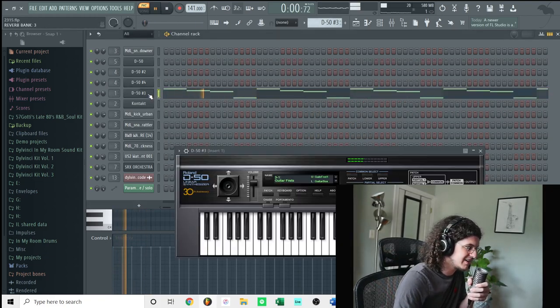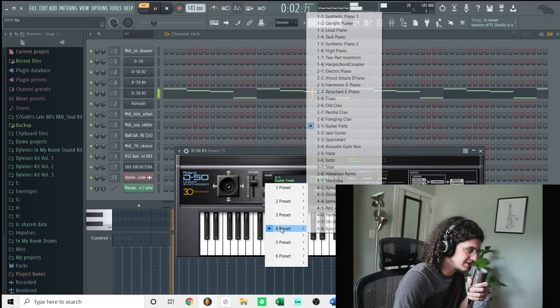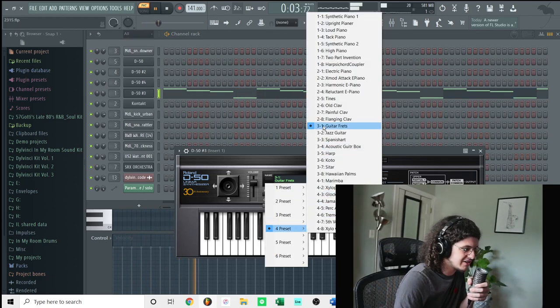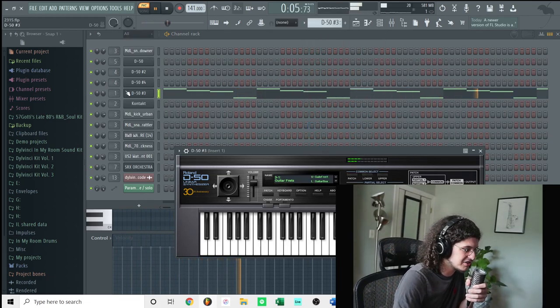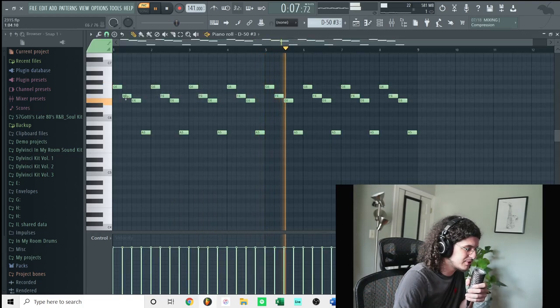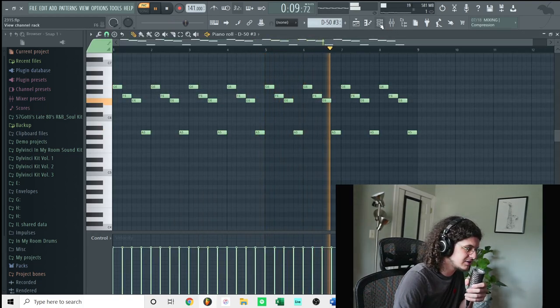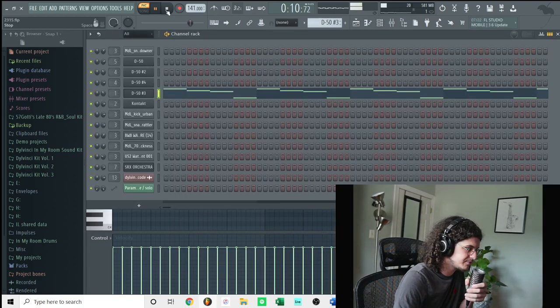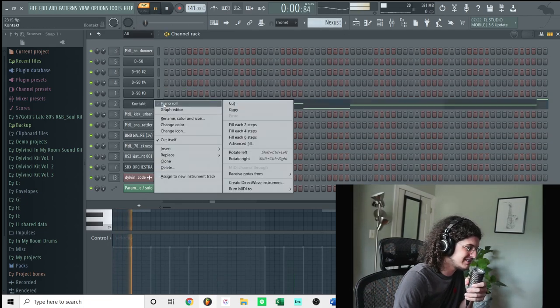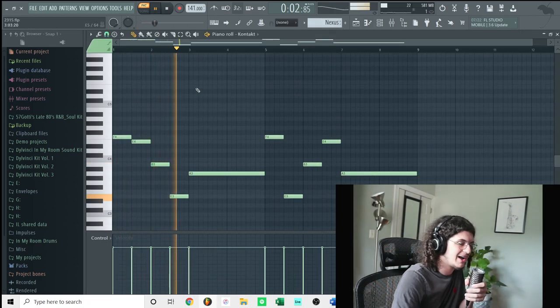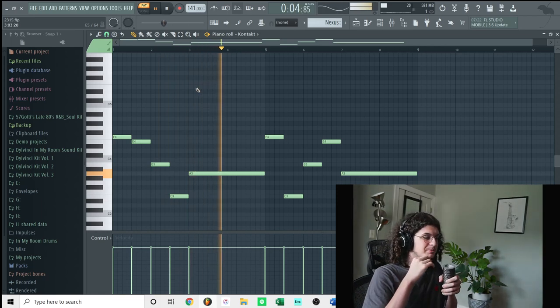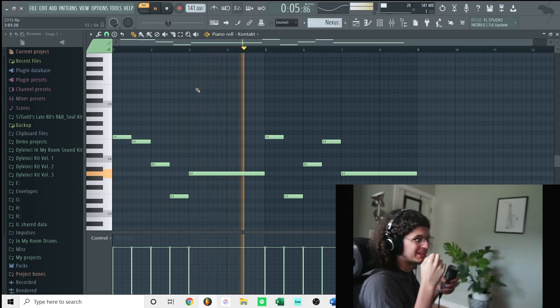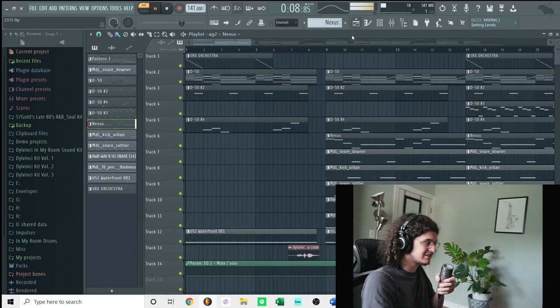And then right here there's a little guitar lead, guitar frets right here. Pretty simple. Next on I had was the bass. Now I actually used a nexus bass in here but I lost nexus so I just replaced it with this contact bass.